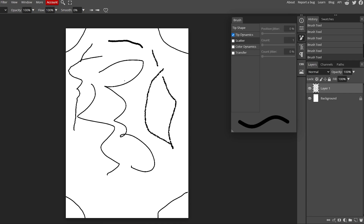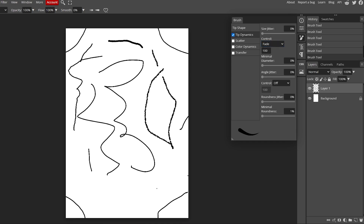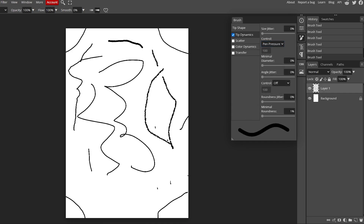These are the Tip Dynamics options. For example, if Tip Dynamic is on you can see the roundness and minimal roundness settings, along with angle jitter. If you want more control you can add a fade effect. You can also add pen pressure sensitivity if you have a pressure-sensitive input device, but if not you can just leave it as it is.